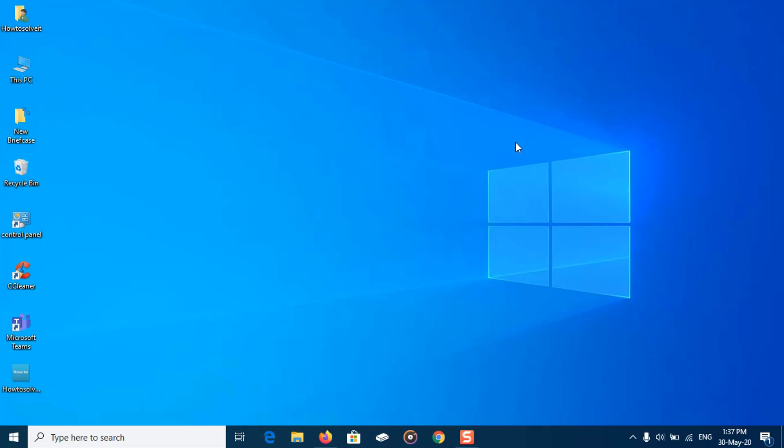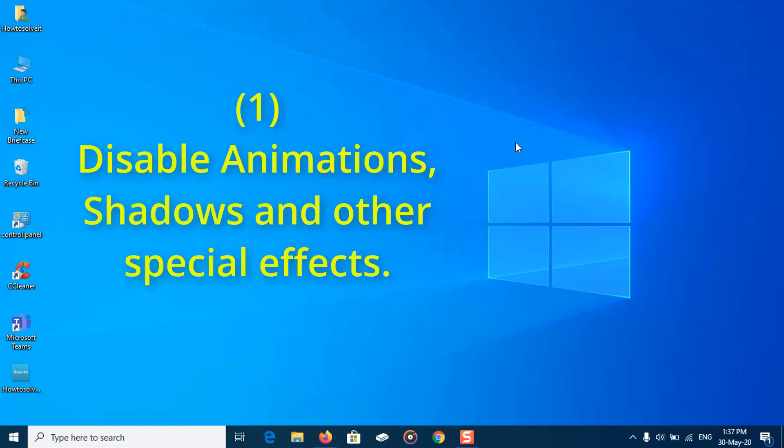If your Windows computer is not as fast as it used to be and you want to speed up Windows 10, then in this video I will show you easy tips to speed up your Windows 10 performance.